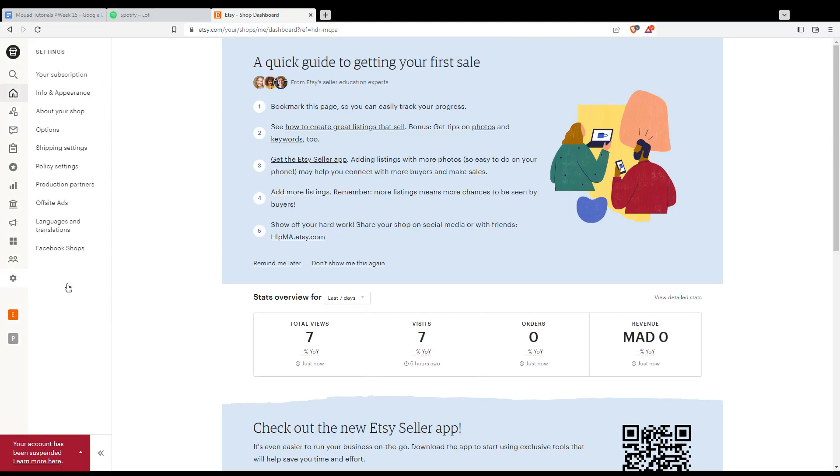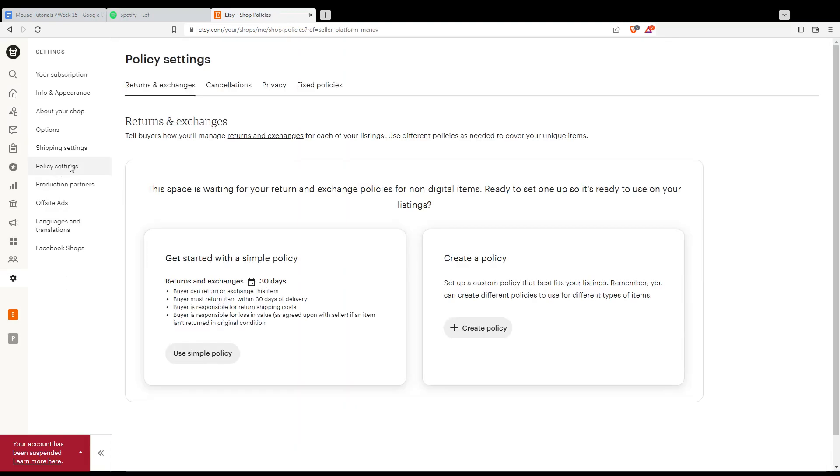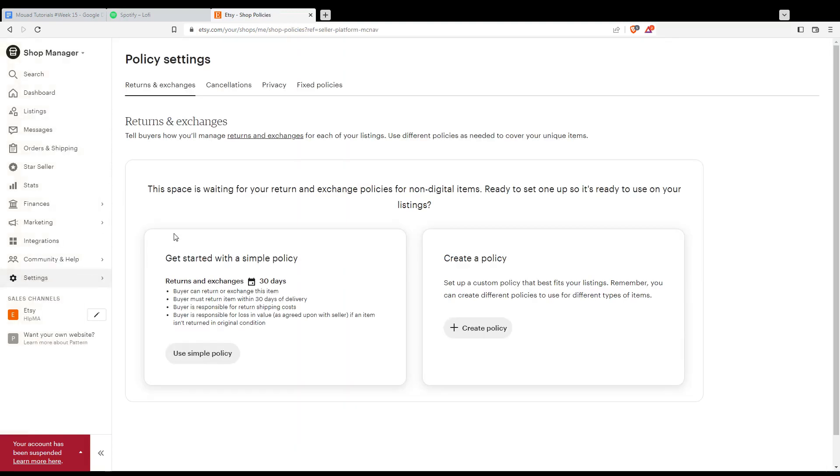Now, look for policy settings, which is right here. Click on it, and from here you'll be able to update the returns and exchanges policies,